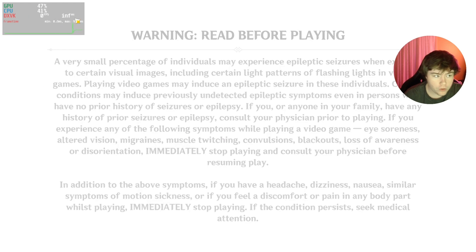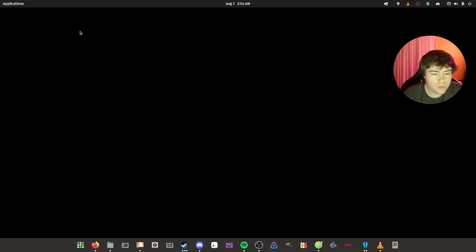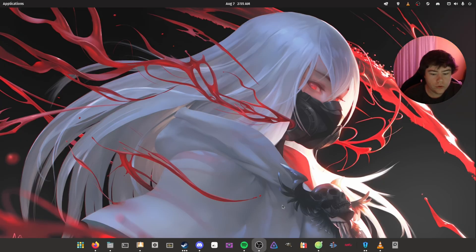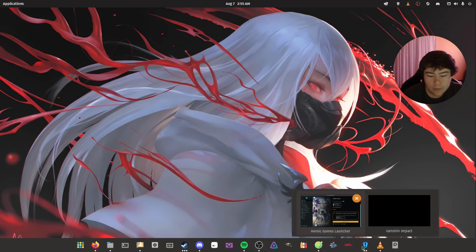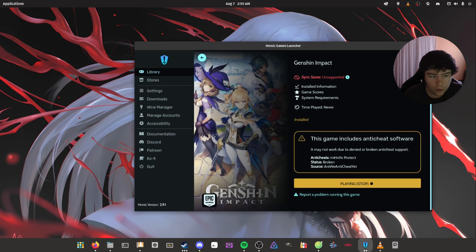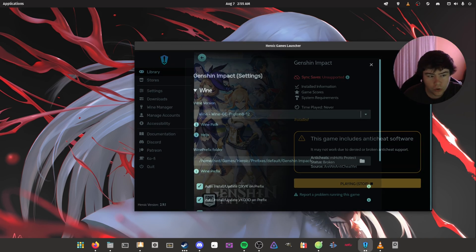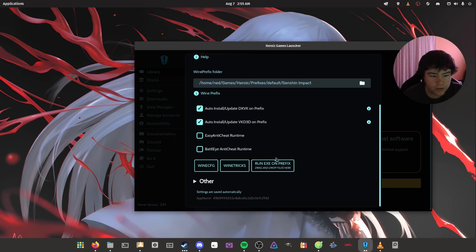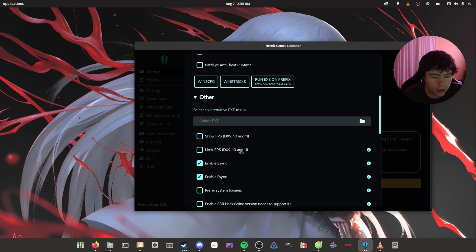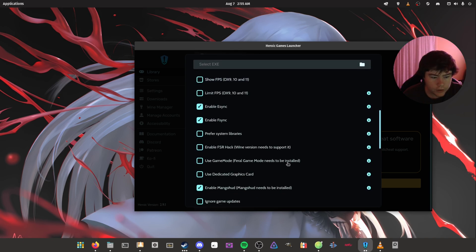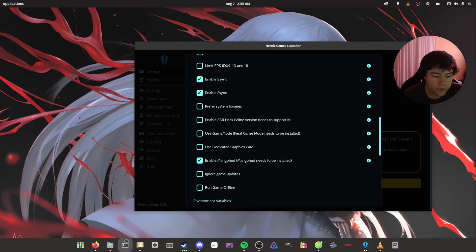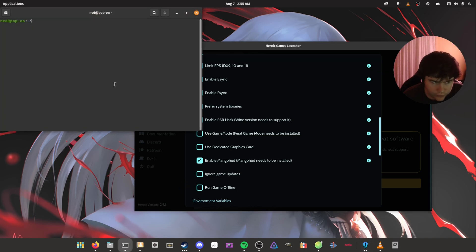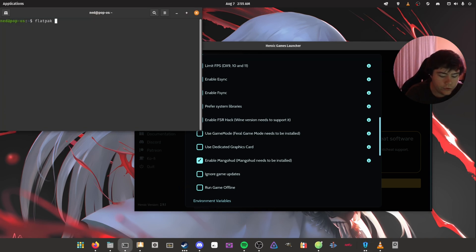As you can see here, I have enabled the MangaHud as well. If you guys want to know how to enable MangaHud on Heroic Game Launcher, you basically just go to the settings of the game, then you go to Other, and there's a button here called Enable MangaHud. For that to work, you need the Flatpak version of MangaHud.